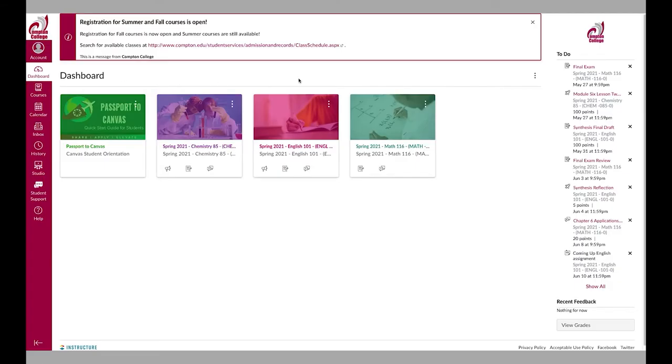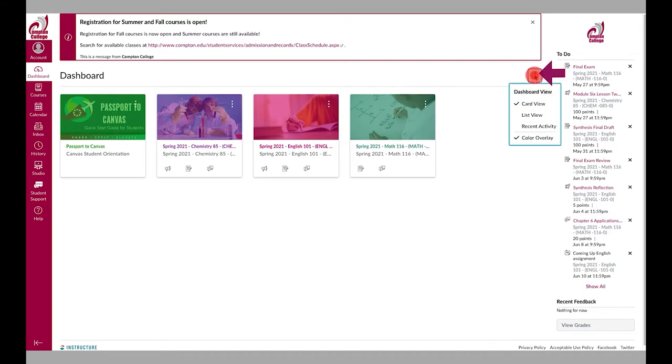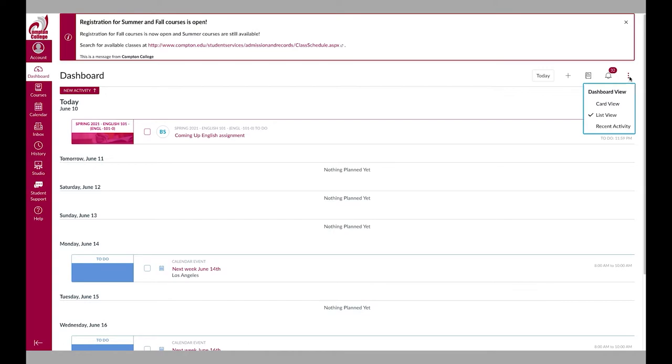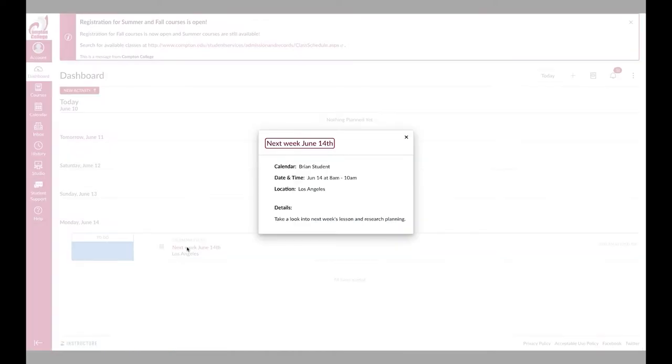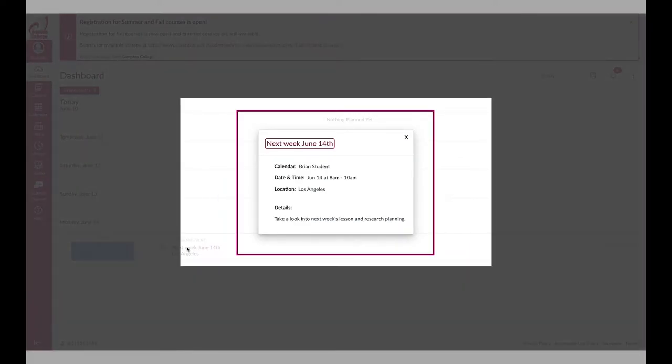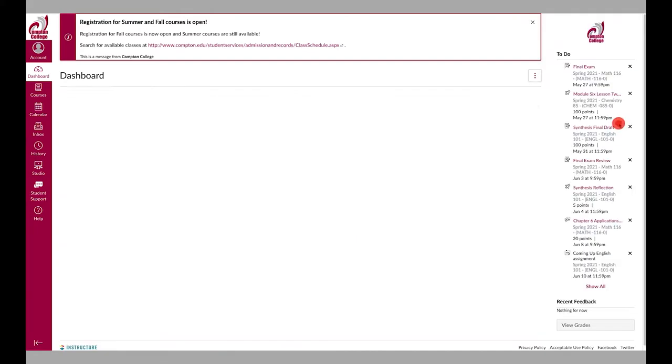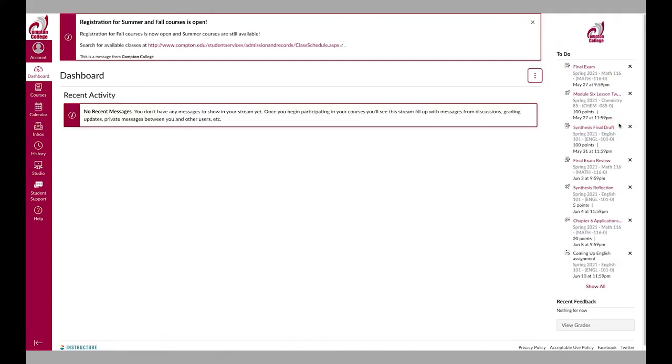You can change the dashboard view by selecting the three dots across from the dashboard title. You have additional options for list view or recent activity. List view shows your course activity with dates and links to course items. Recent activity lists recent course items including assignments and feedback.